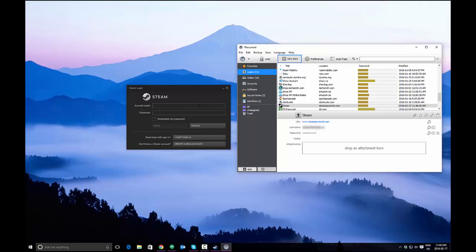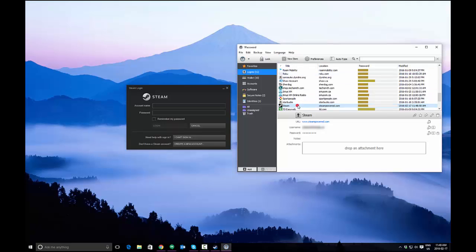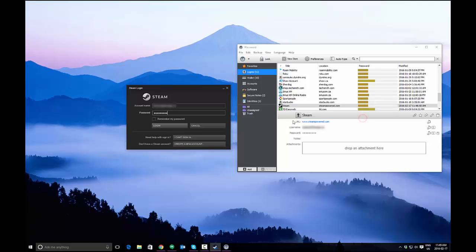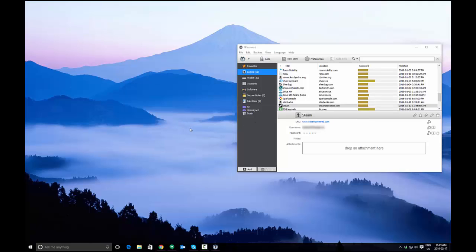How do you send it to the window? Click in the application in the part where it's your account name. Select the login and then click auto type at the top, and you'll see it'll prompt you and ask you if you want to send it to the Steam window. You can click OK, and it will send your username and password and log you into the application.